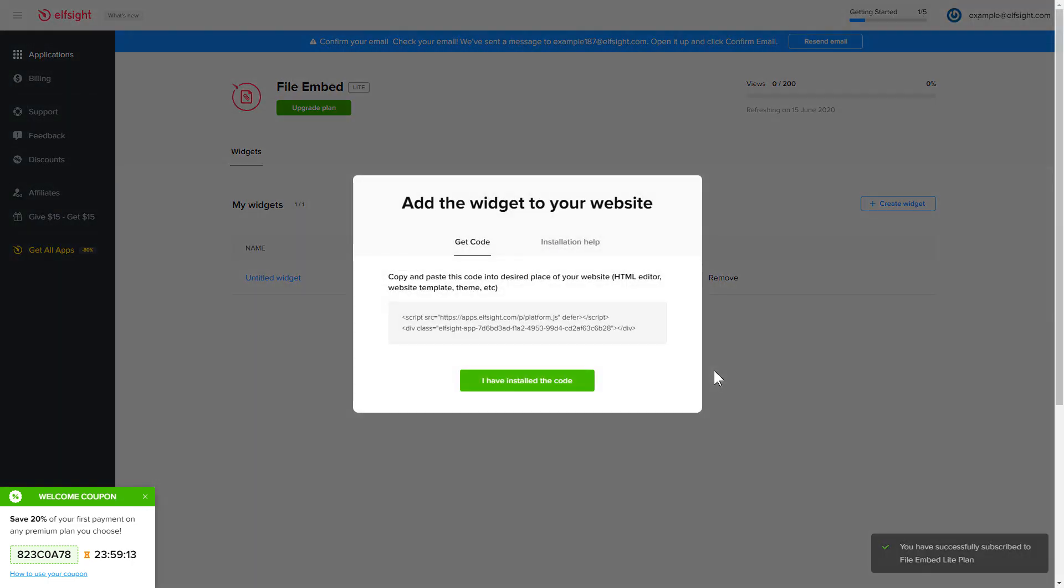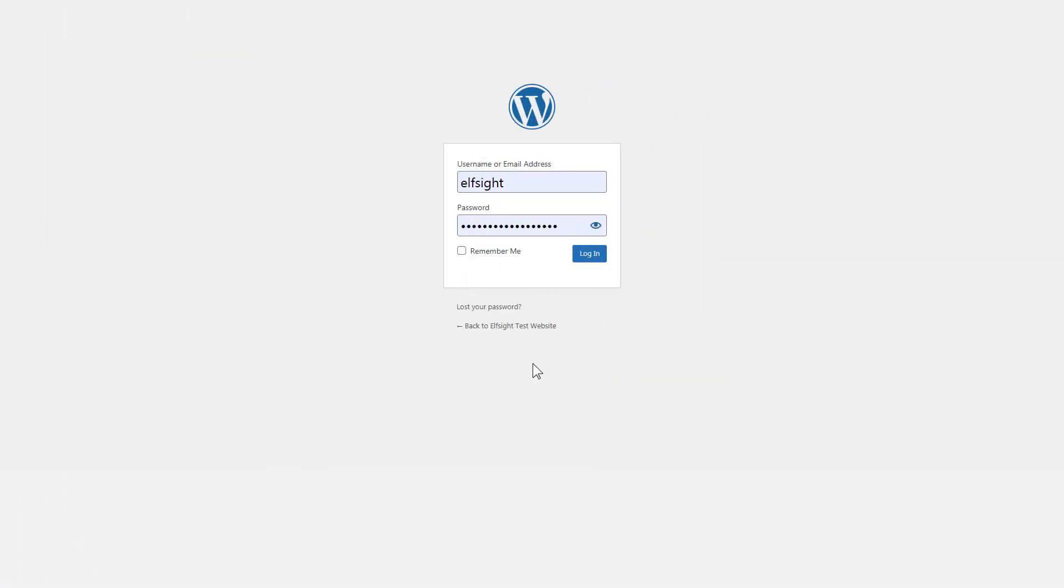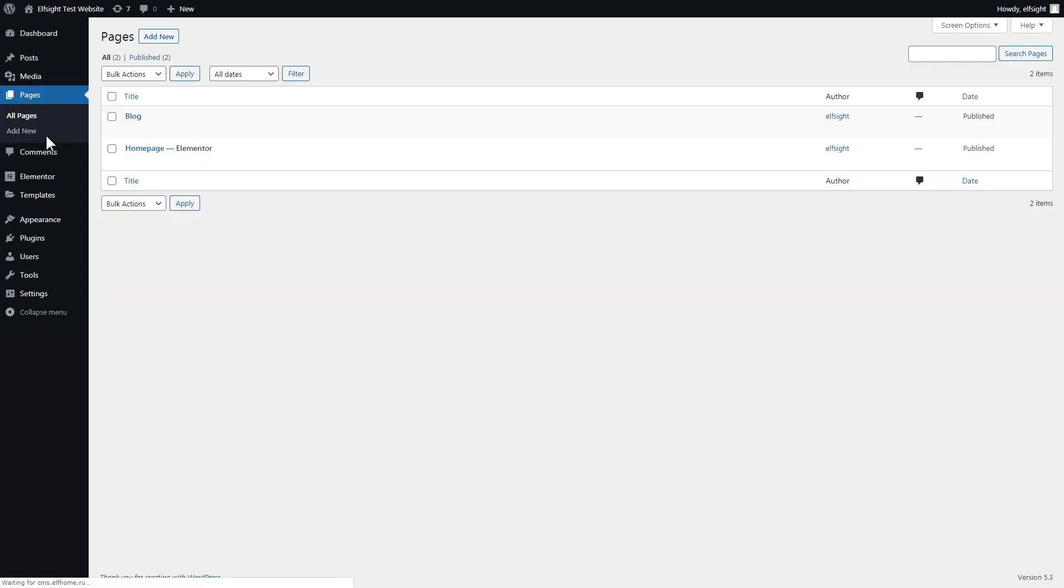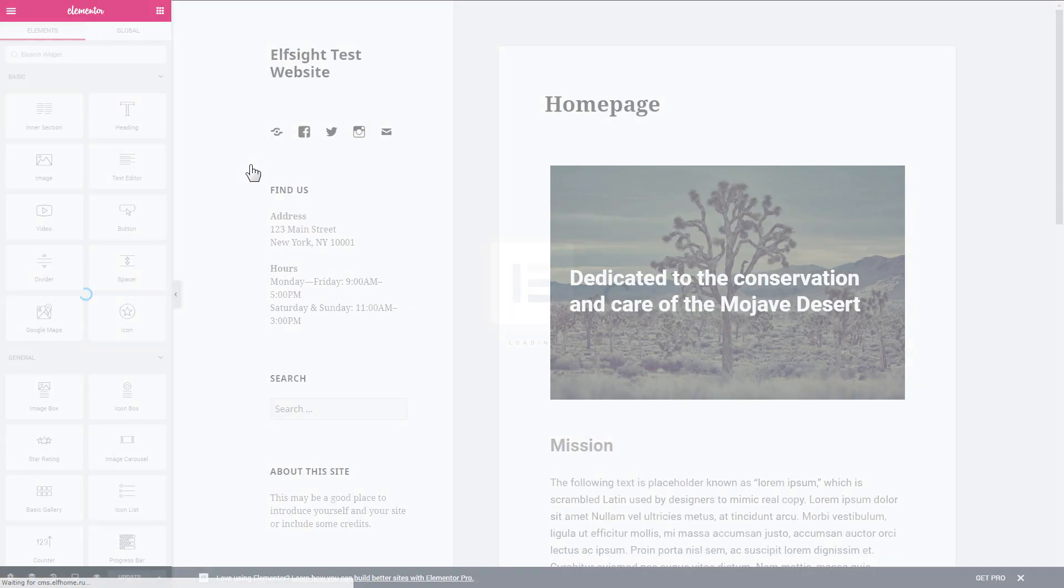Click on the code to copy it, and go to your website admin panel. After you've logged in to your WordPress admin panel, go to Pages section and select the required page. Click Edit with Elementor.